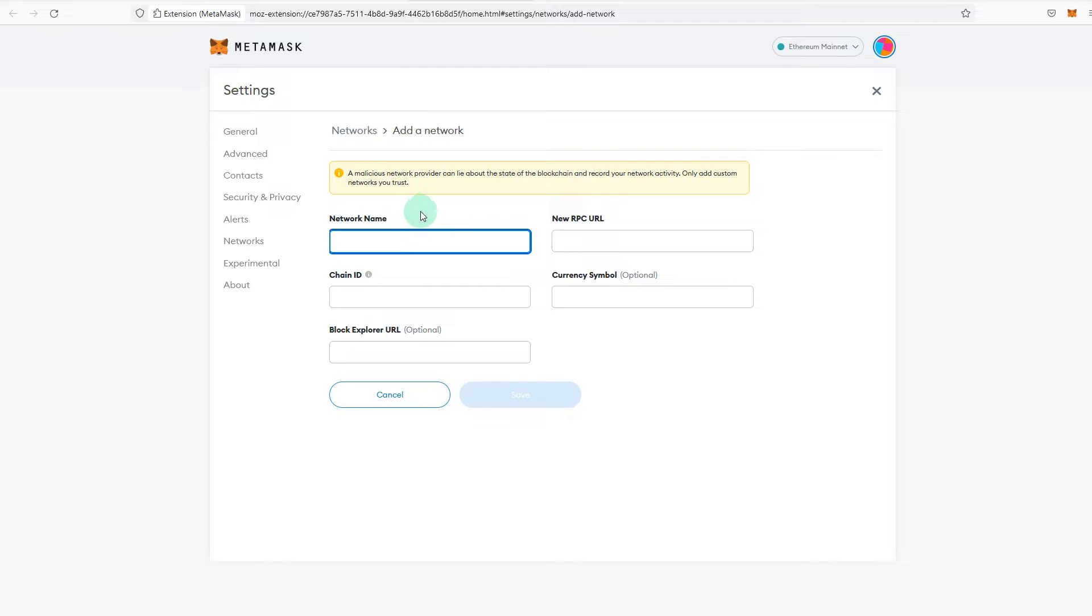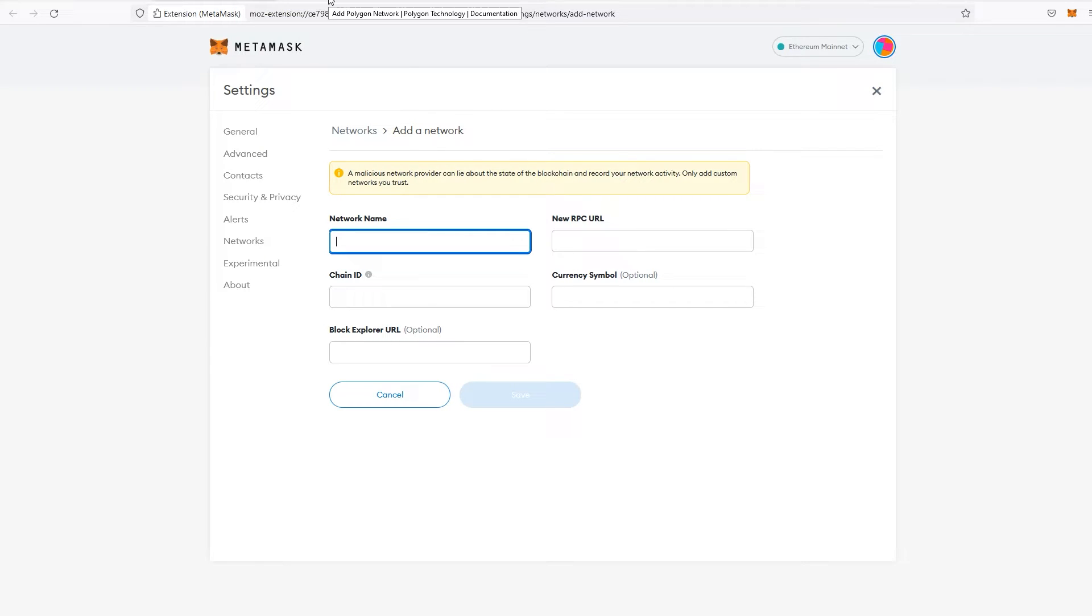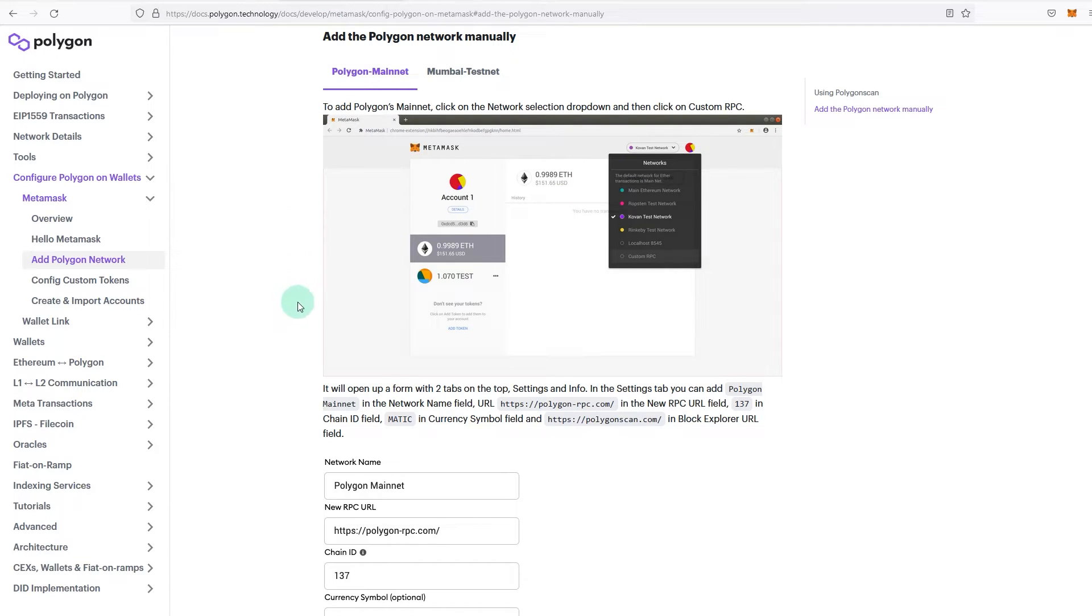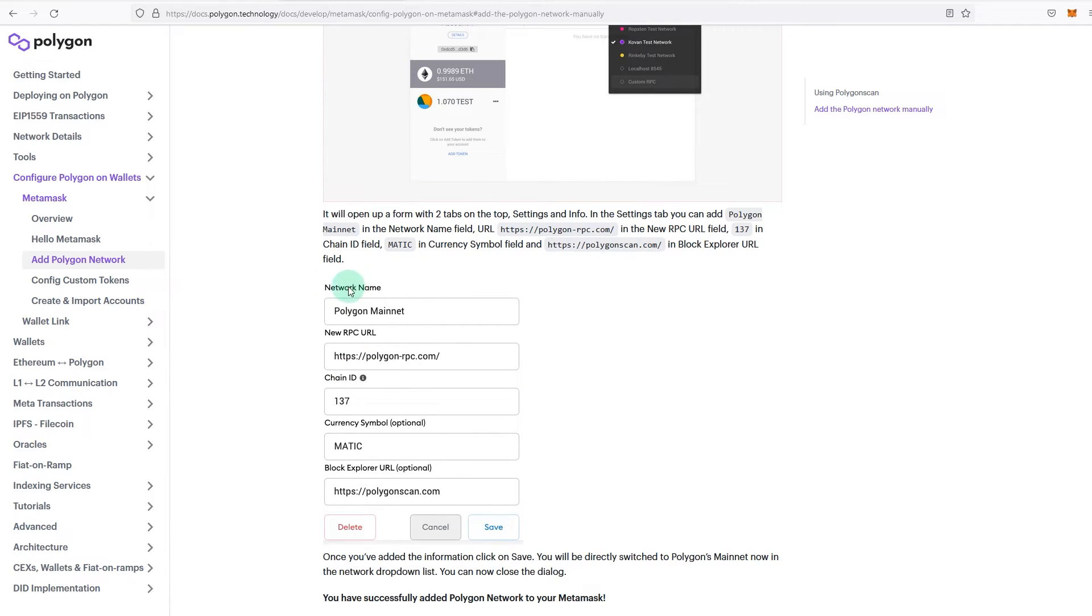And this will take you to this add network page. And now all you're going to do is you got to copy and paste the details and make sure you don't type it because sometimes you might type things that are not correct.